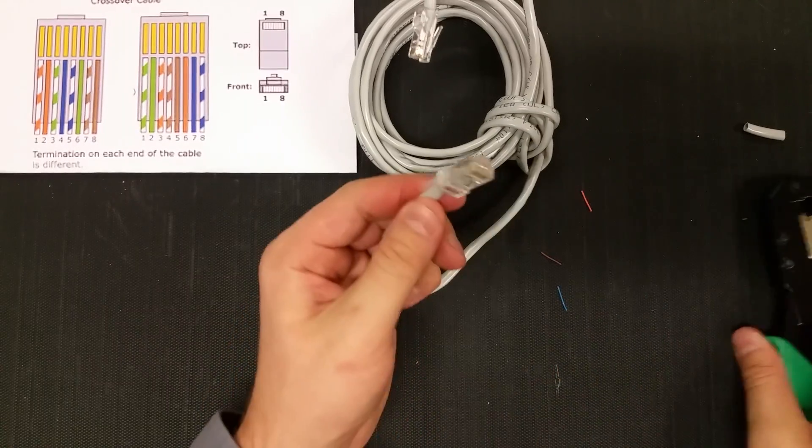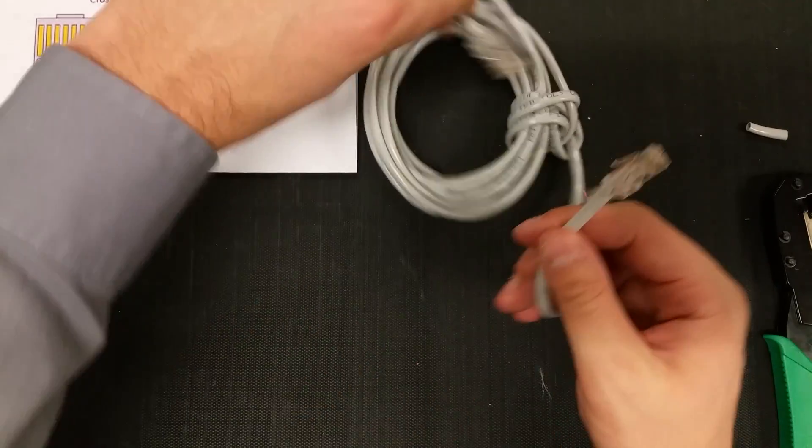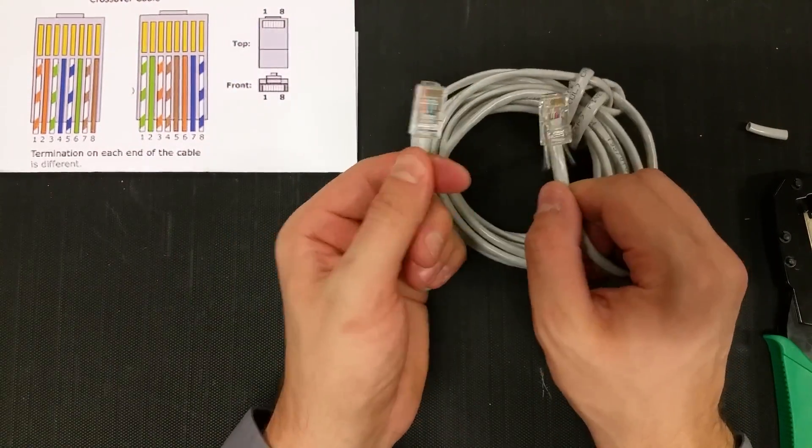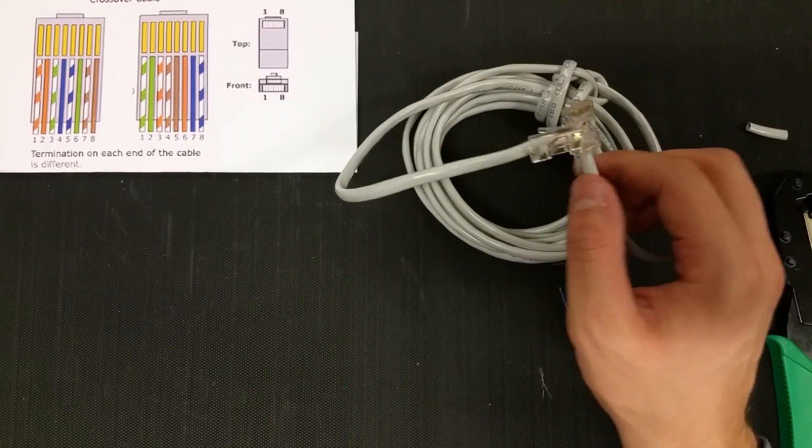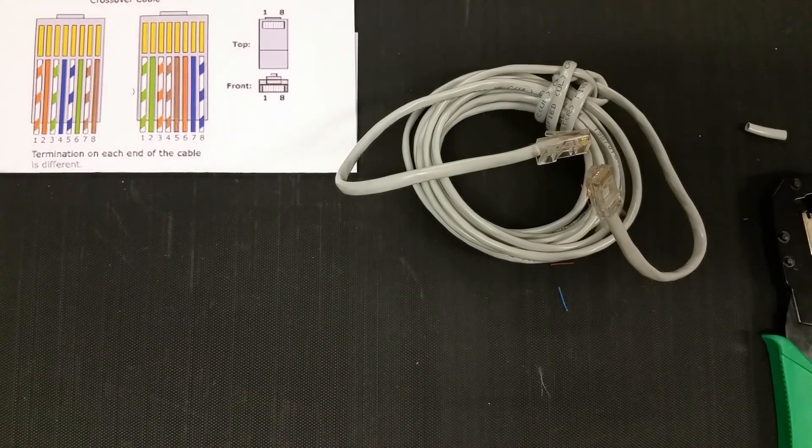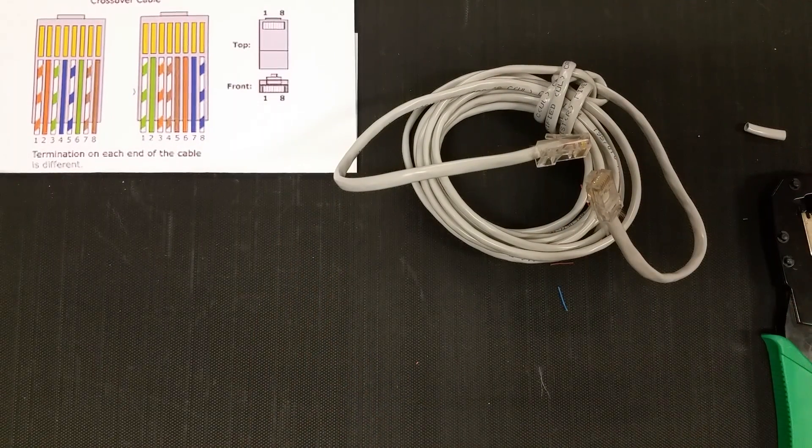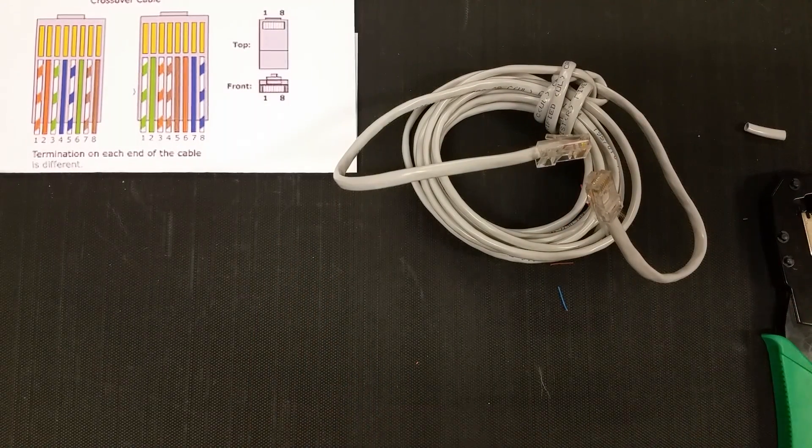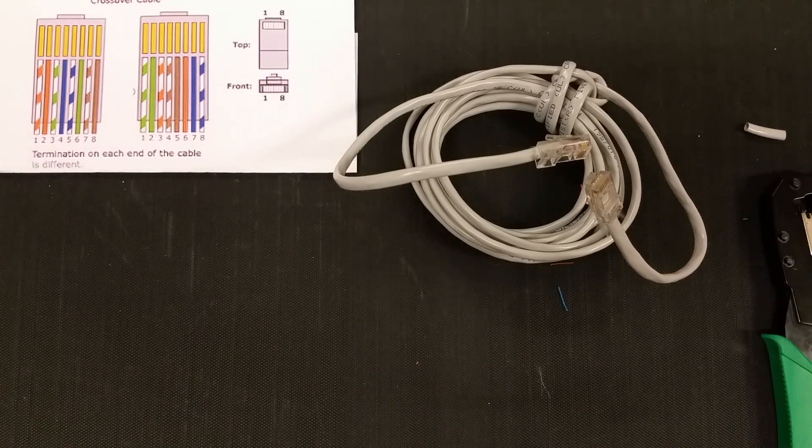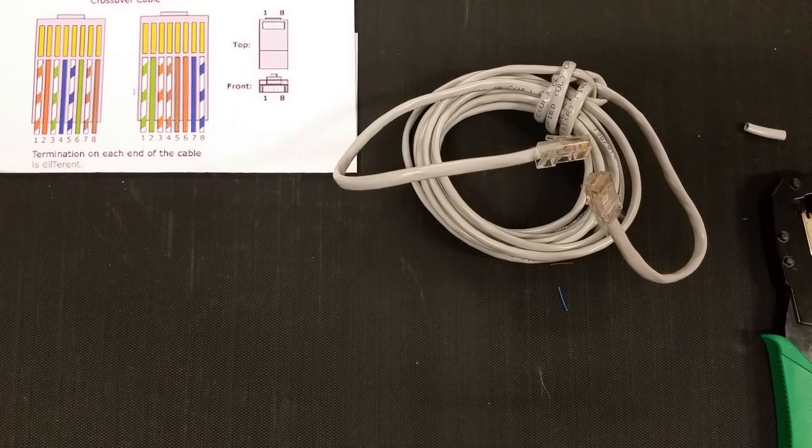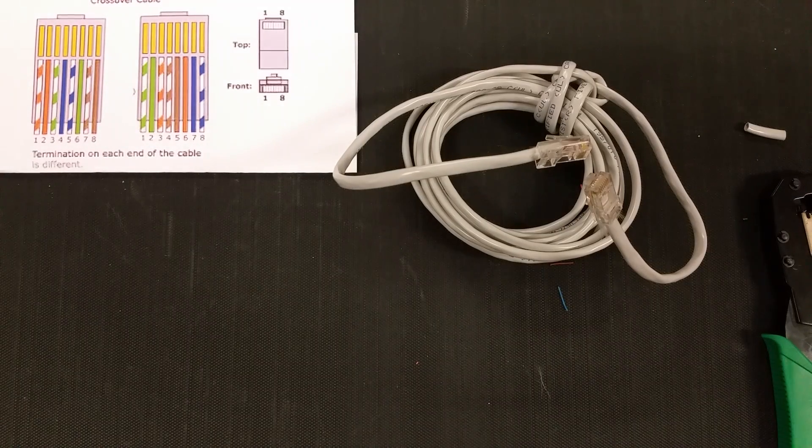So now it looks like we've made an effective crossover cable. The next video we'll be testing our cable, so make sure you take a look at that. I'll link it in the description. Alright, thanks for watchin'.